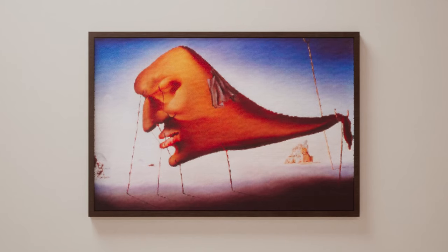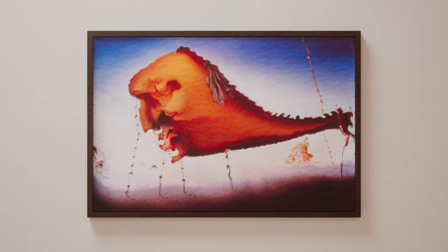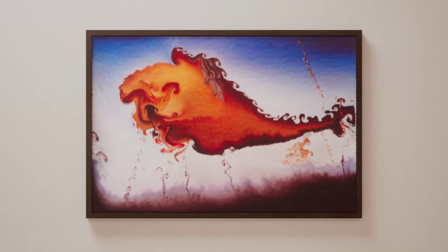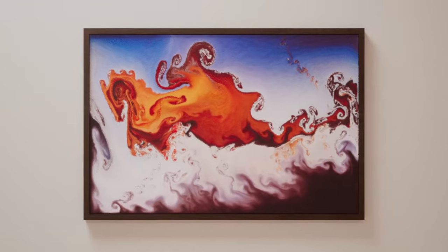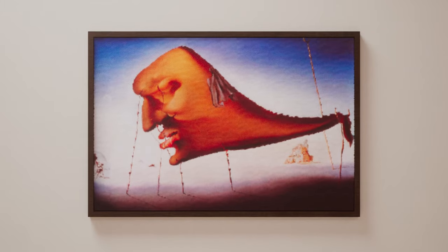If you ever wondered how to make a liquid dissolve effect on images, then in this video I'll break down exactly how to do that in Houdini. So let's jump right in.